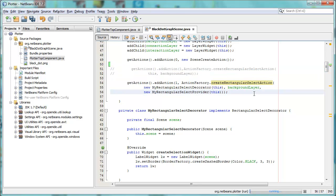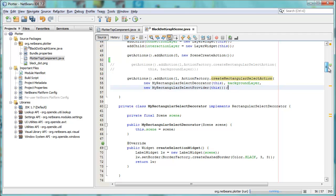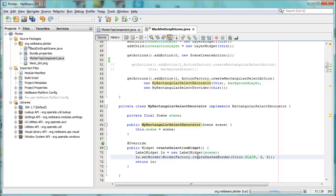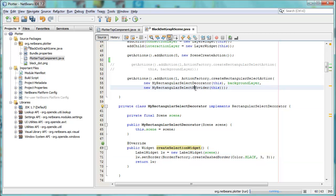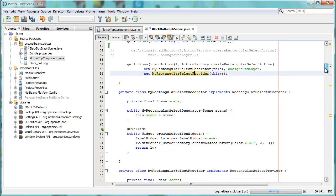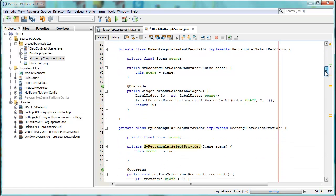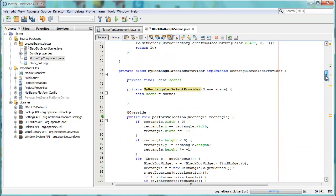For that reason, we've created our own select action, which consists of a select decorator, and that's how you get this nice border, the create dashed border, thanks to the rectangular select decorator. And there's also the select provider, and this determines what happens once the selection is done.